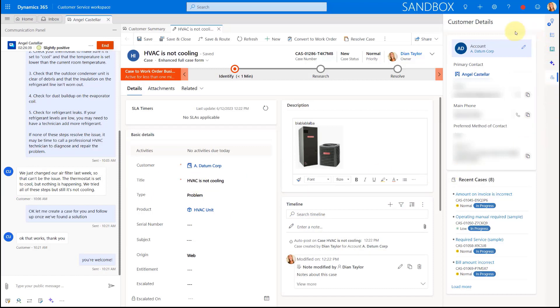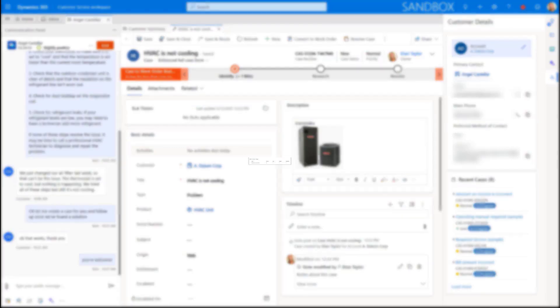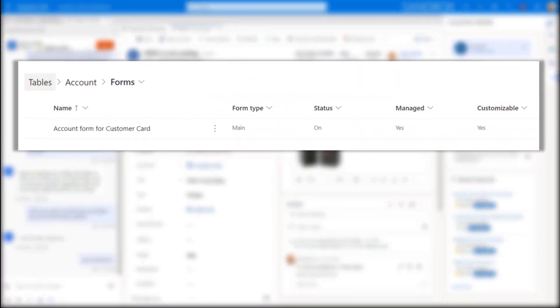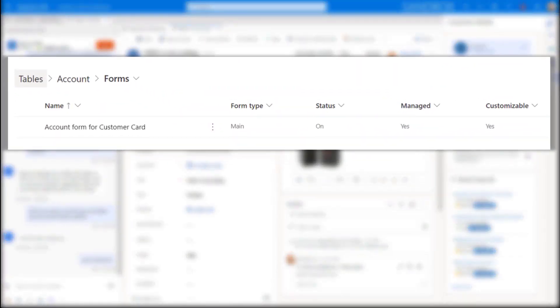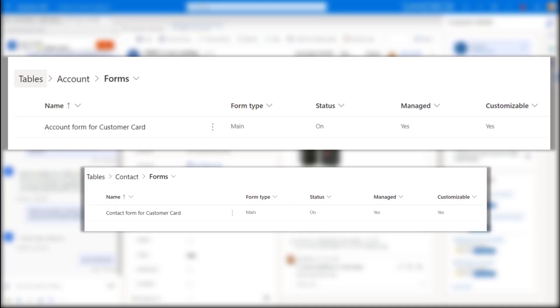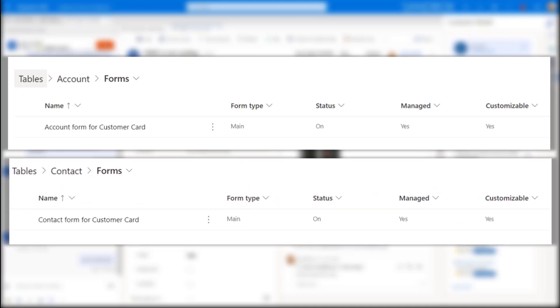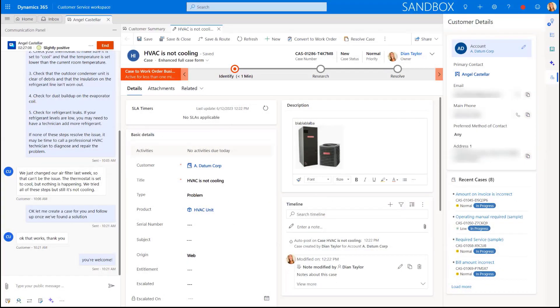One more thing I wanted to mention. I just showed you that customer details pane. If you want to configure or customize the form that loads in here, either the account or the contact form for that, those are actually called account form for customer card. And for the contact, this is called contact form for customer card. So you will see those below the account table and the contact table. And that's where you can go ahead and edit those.